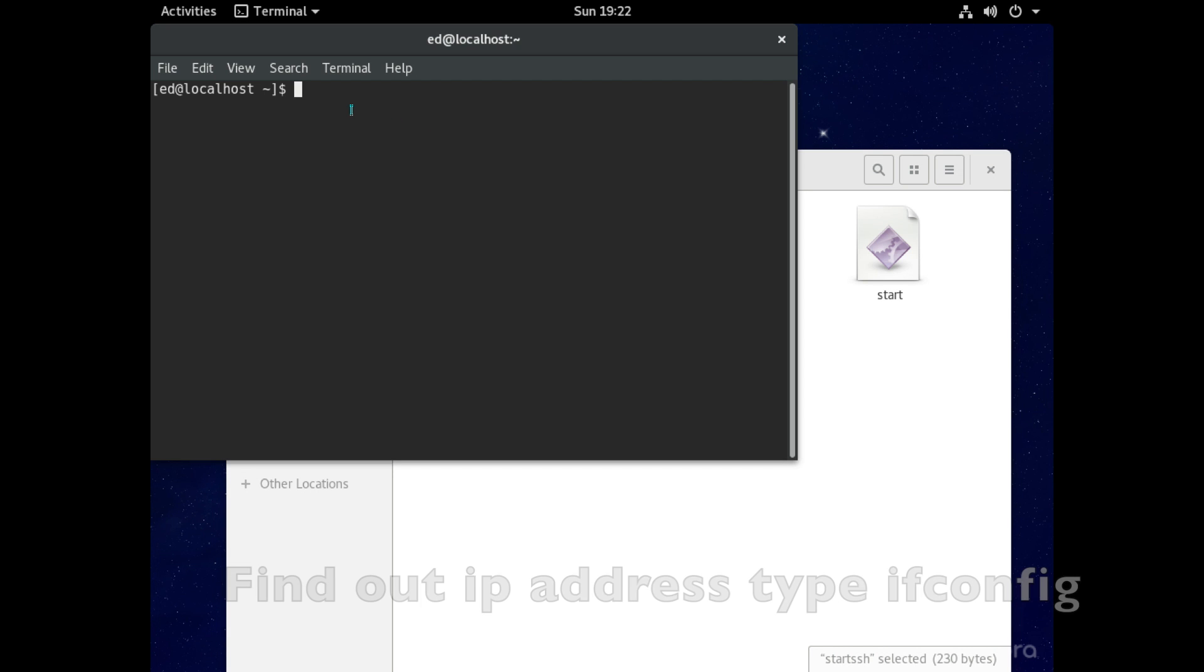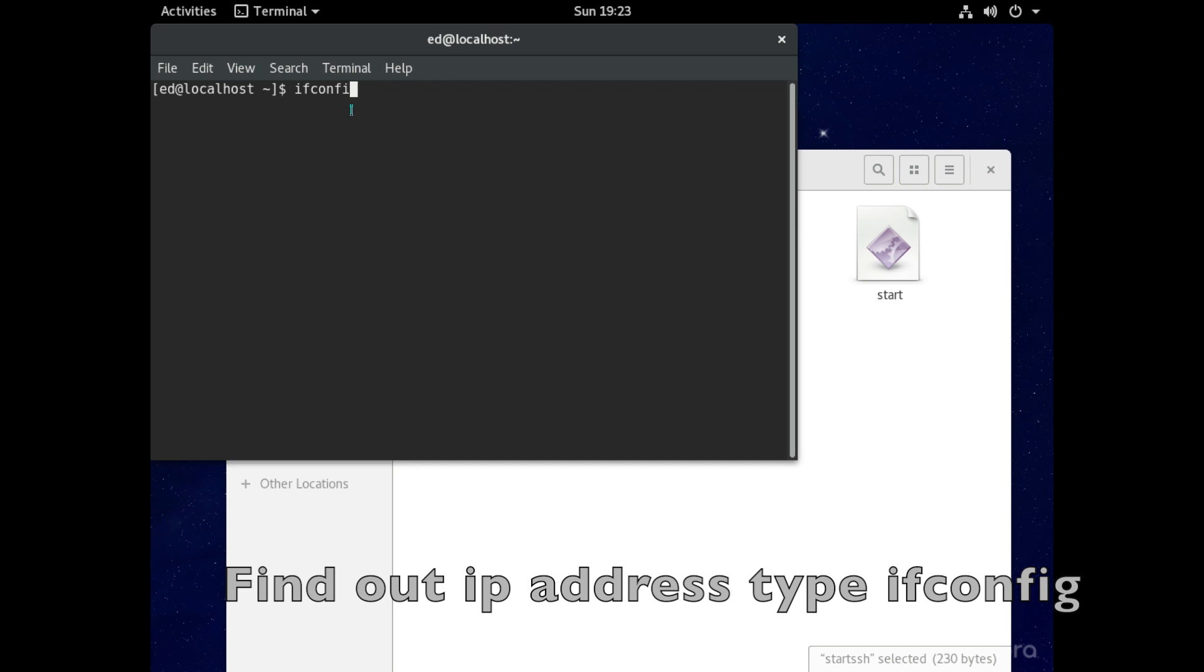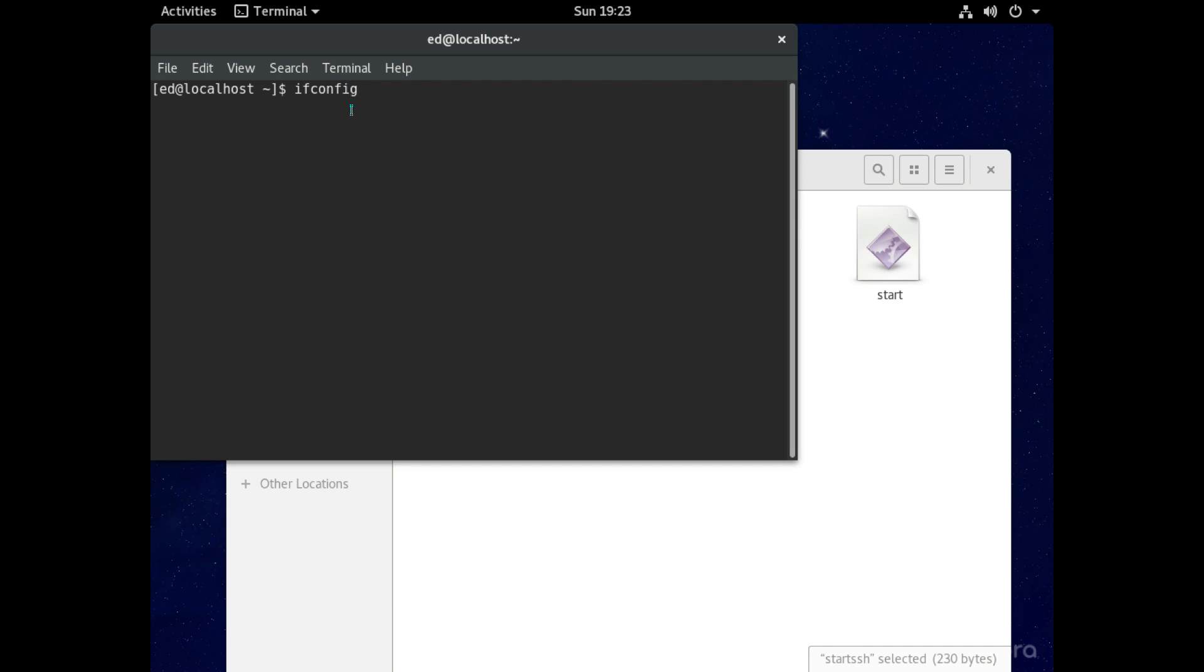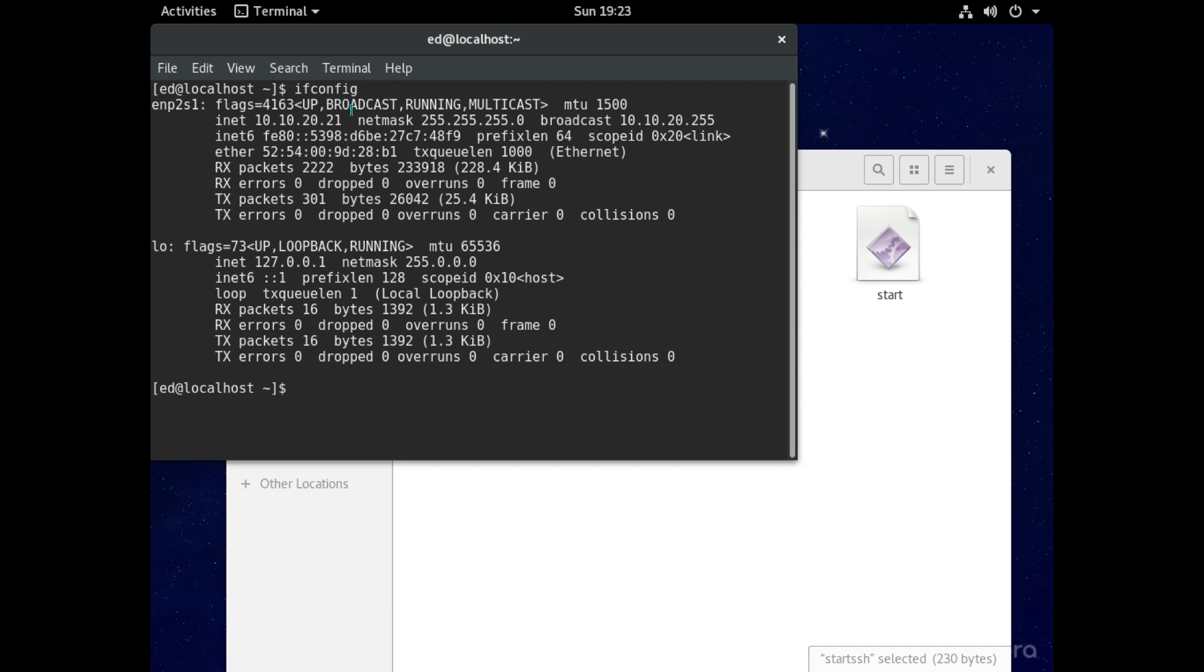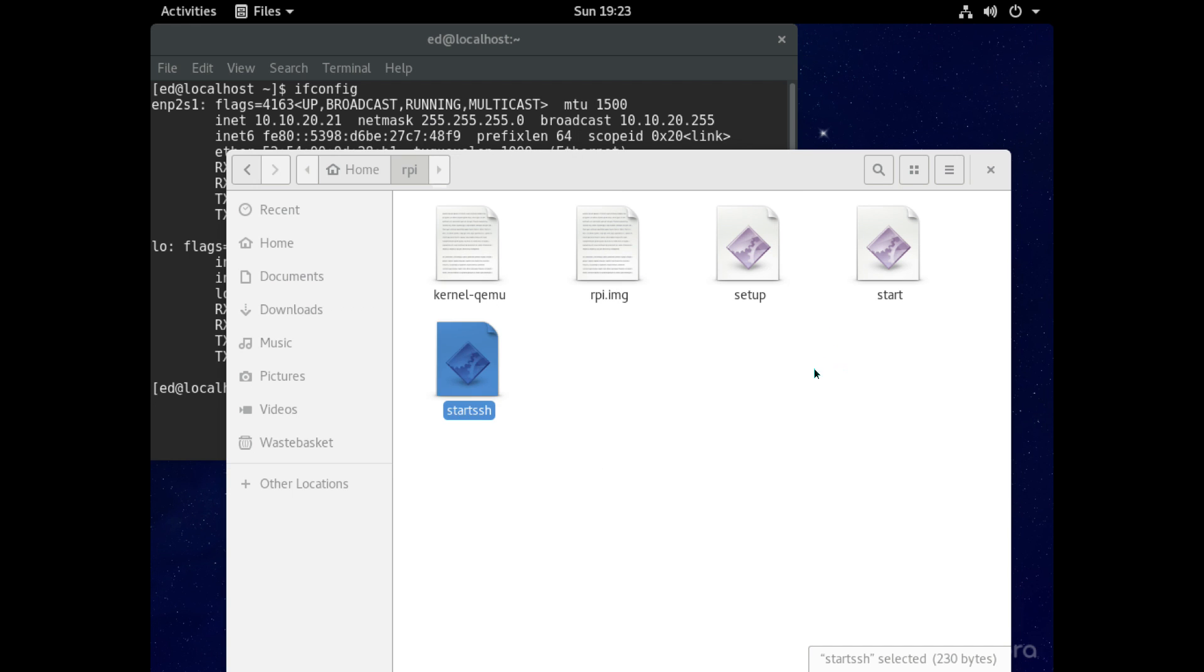And what we need to know is we need to know the ip address of our linux system. So for that just type in ifconfig and you can see here that my ip address is 10.10.20.21 so make a note of what your ip address is.